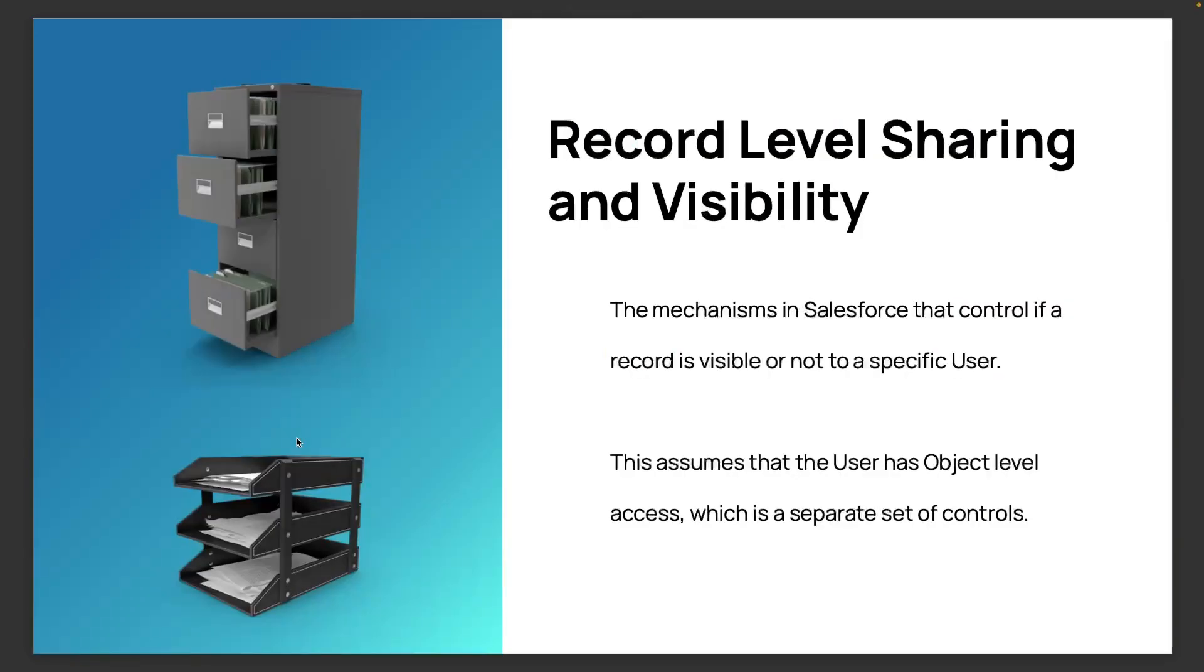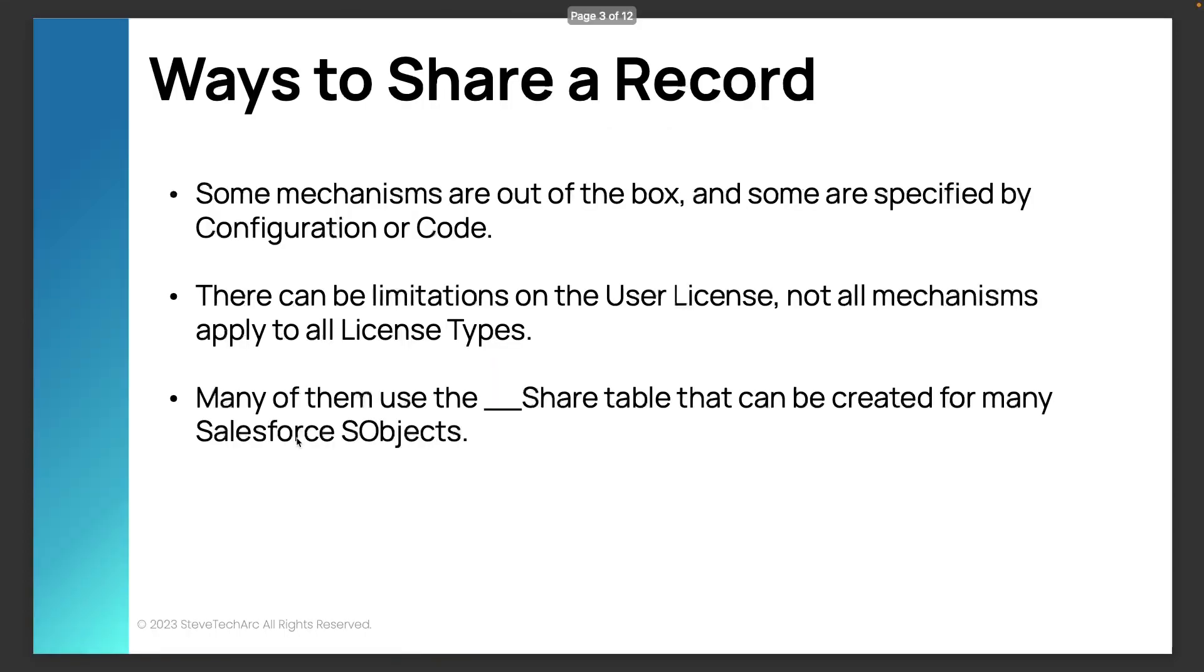So we're talking about record level sharing and visibility. These are mechanisms that control which records can be seen. This assumes that you've got object level access through the profiles and permission sets, separate set of access. Now what we're talking about are mechanisms, some are out of the box, some are by code, configuration or code.